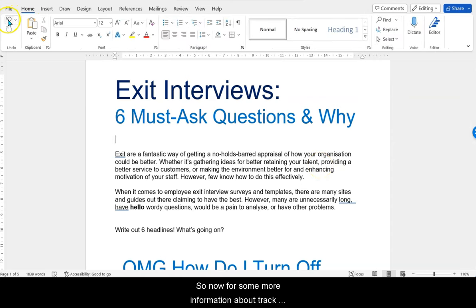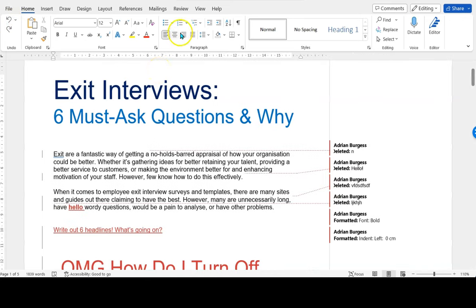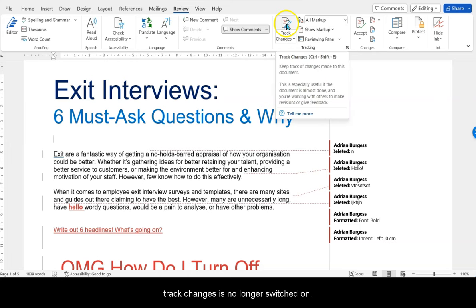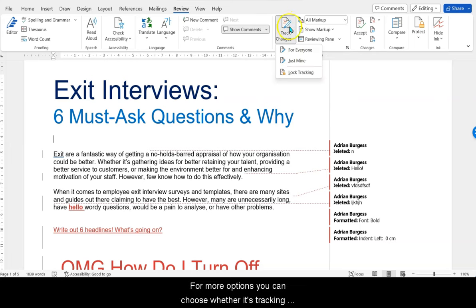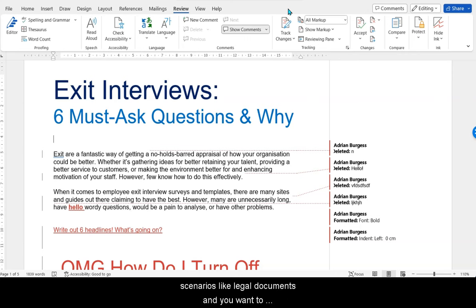So now for some more information about Track Changes. If I just press Undo again and go back to my Review panel — as you have noticed, my Track Changes is no longer switched on. For more options you can choose whether it's tracking changes for everyone or just your own changes. I rarely ever find a use for this, but I can imagine it might be useful in very strict circumstances like compiling legal documents where you want to track the different amendments different parties have made.